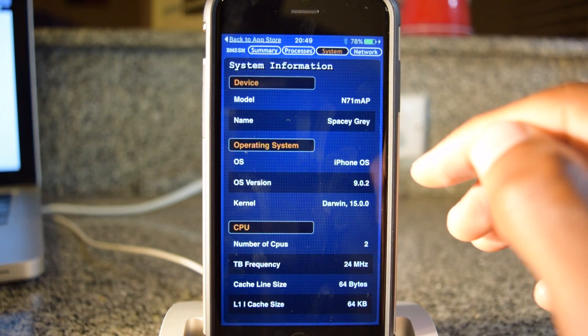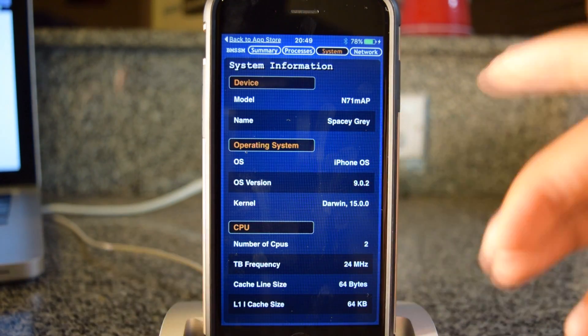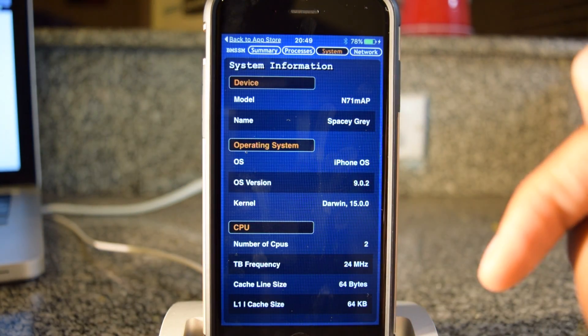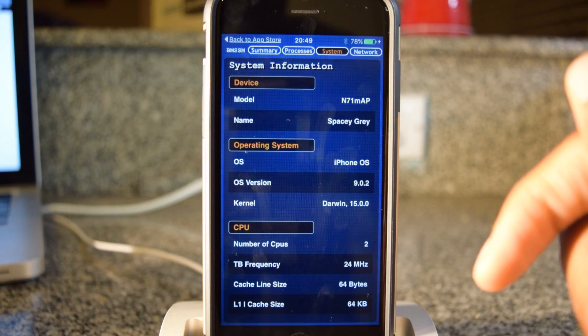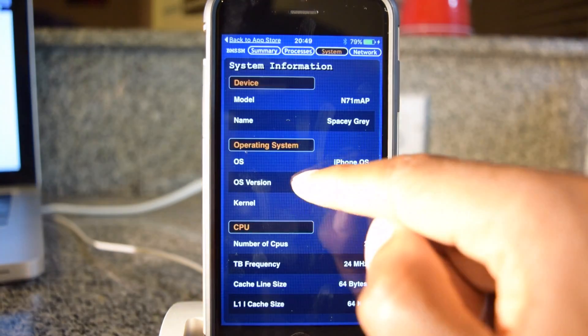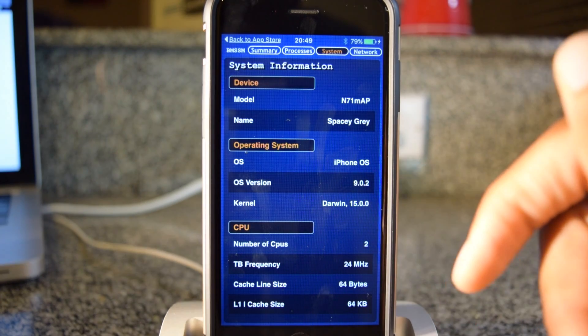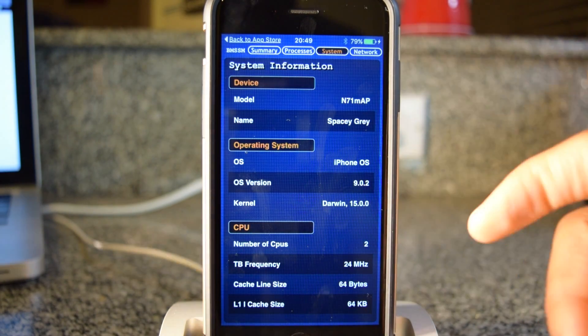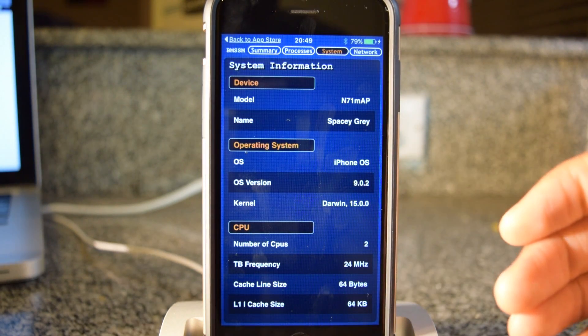If you don't see an M and you only see an A — for example, if you see N66AP, that means you have a Samsung chip. If you also see N71AP, again, that's a Samsung chip.